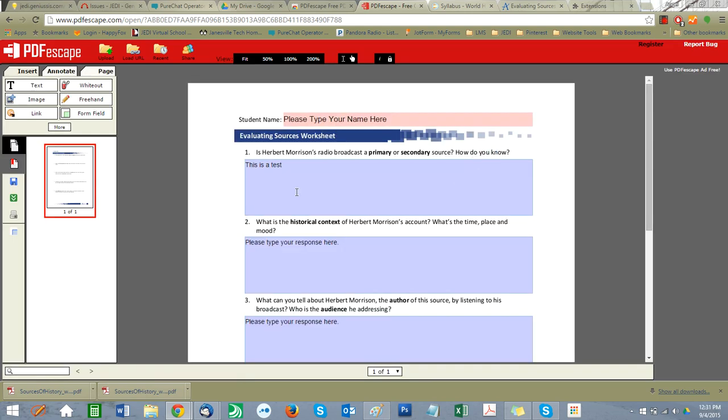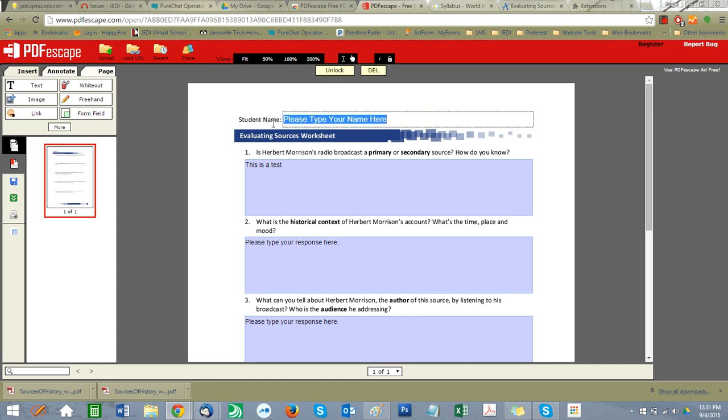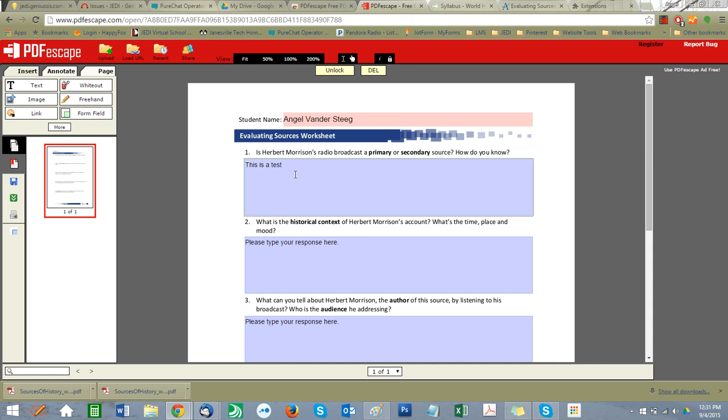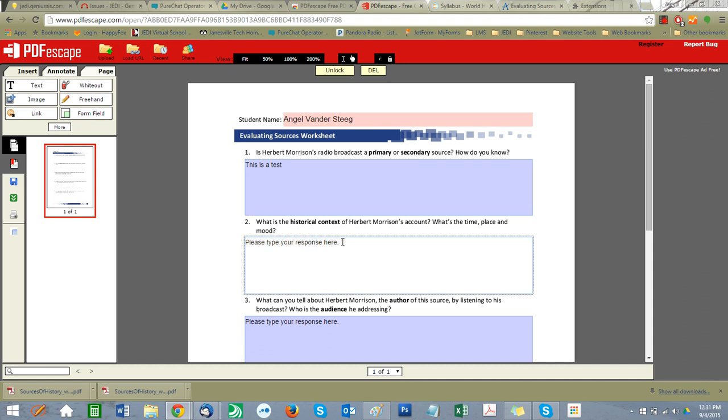Now you can see that my form is here. I'm going to type my name here. We're going to put in our responses. You can see I already saved that one.